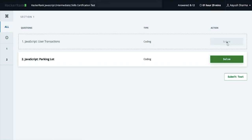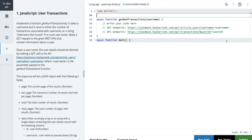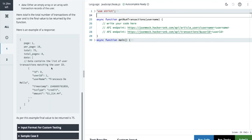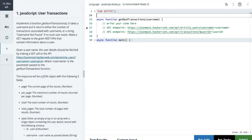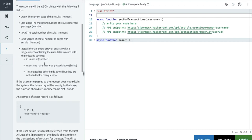Let's start with user transactions first. This is the JavaScript intermediate certification — it's not an easy one. We need to implement a function getNumberOfTransactions that takes a username and returns either the number of transactions associated with that username, or the string 'username not found' if no such user exists. We make a GET request to the given endpoint containing information about a user. The response will be JSON.